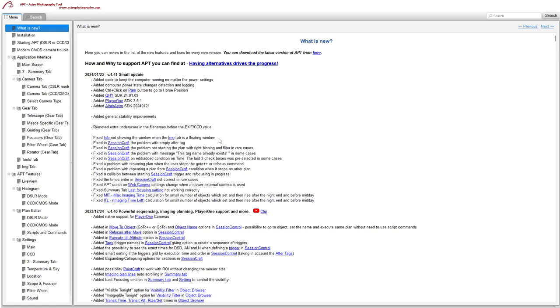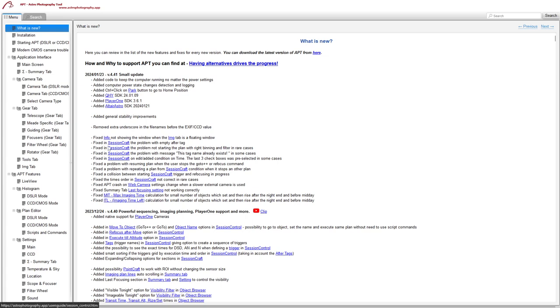Just a small one which wouldn't have affected too many people, but if you have the image tab as a floating window, the info button which displays your FITS header information wouldn't work, so fixed that.